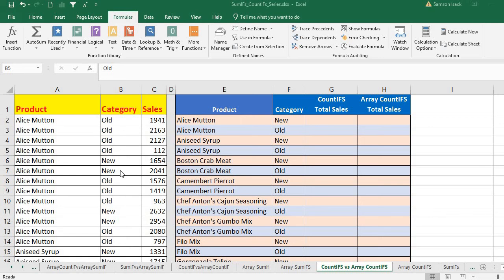Welcome. I'm going to show you how to use the COUNTIFS and array COUNTIFS functions, and what is the difference. It is called COUNTIFS because it has multiple conditions — the 'IFS' part means multiple conditions. COUNTIFS is going to count the records only when all the conditions are true.